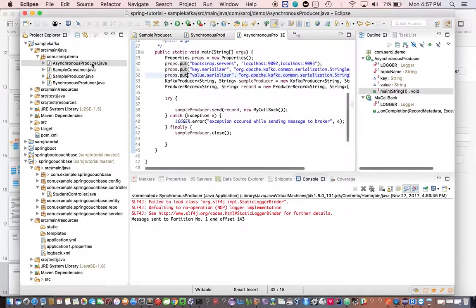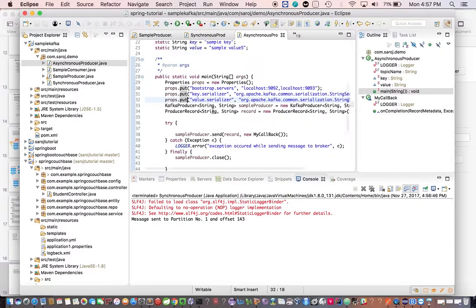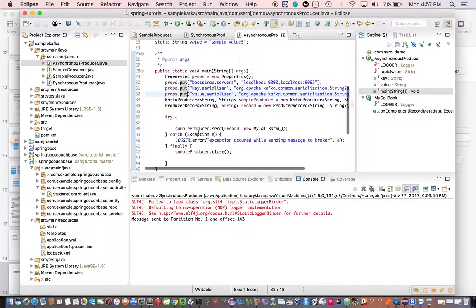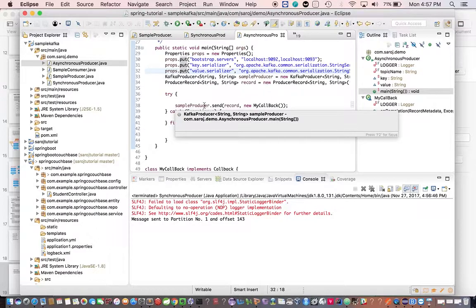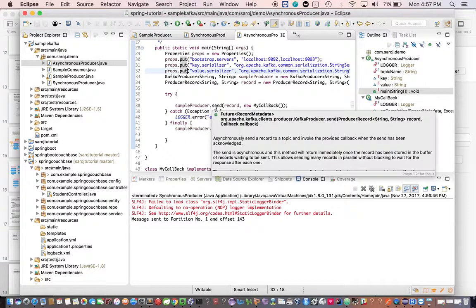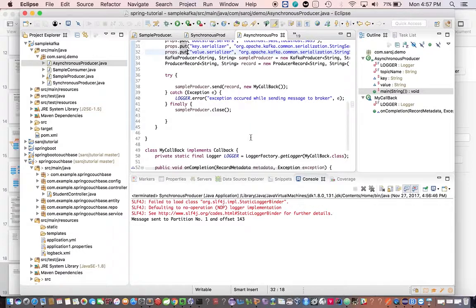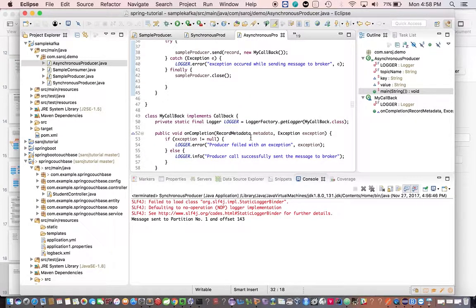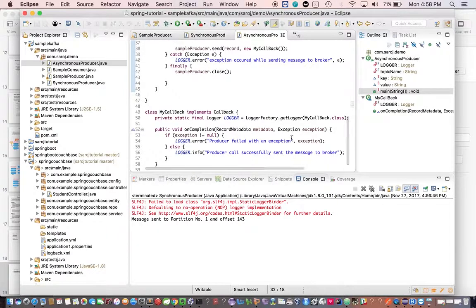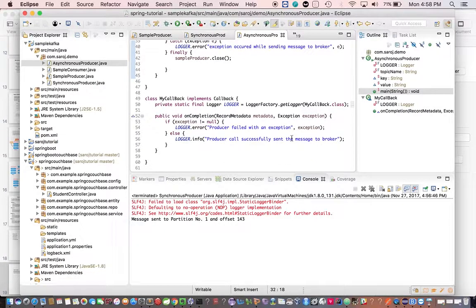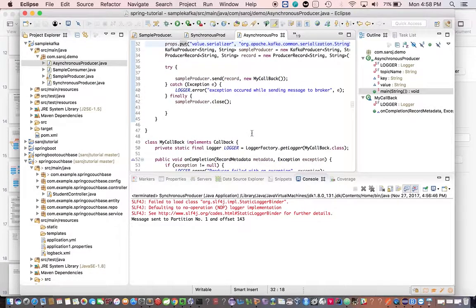The next is asynchronous send — this is the right and best way to use. With asynchronous send, you provide a callback method when calling the send method. You pass the record and provide the callback, and the producer will invoke the callback by passing the RecordMetadata and an exception object. If the exception is null, everything succeeded; if it's not null, you capture that error for future reference to understand what happened and take appropriate action.